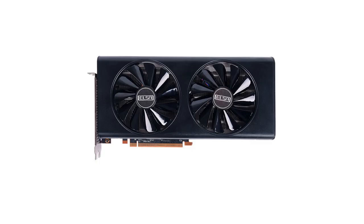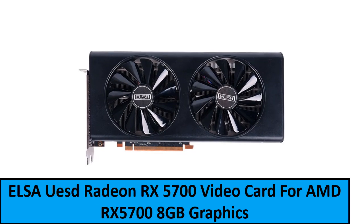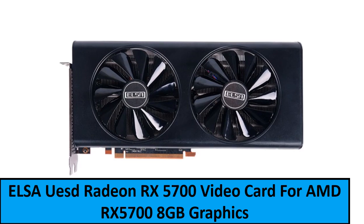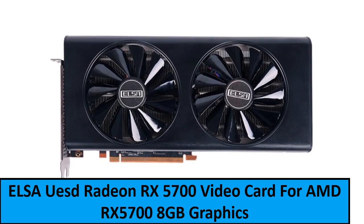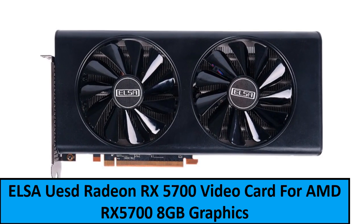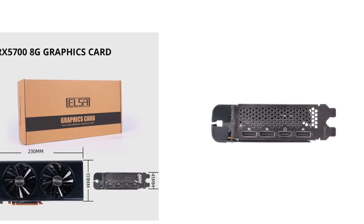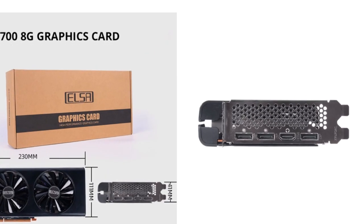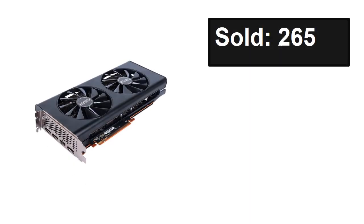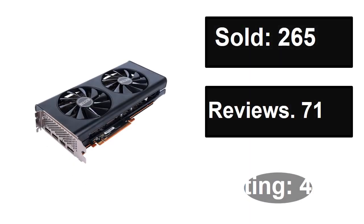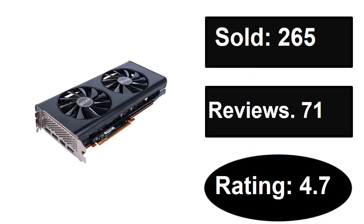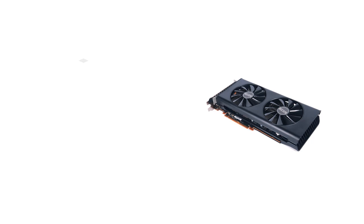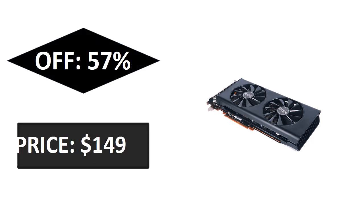At number one. Sold, reviews, rating. Extra percent off, price.